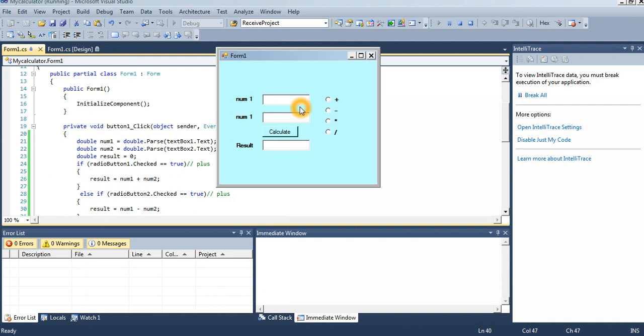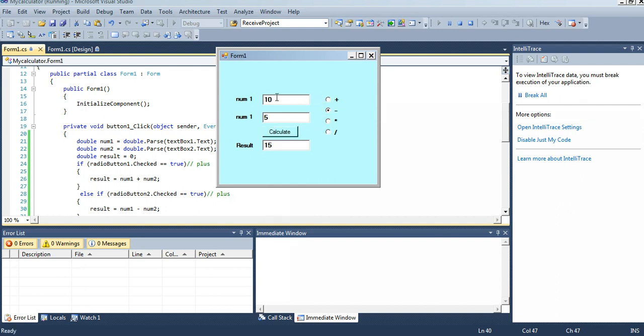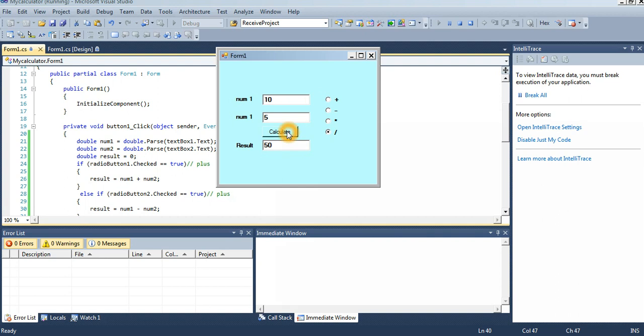Number one is 10, number two is 5. I select plus, so 10 plus 5 is 15. I select minus, 10 minus 5 is 5. I select into, 10 into 5 is 50. Multiply, 10 divided by 2. I think you understand how to create a simple calculator.